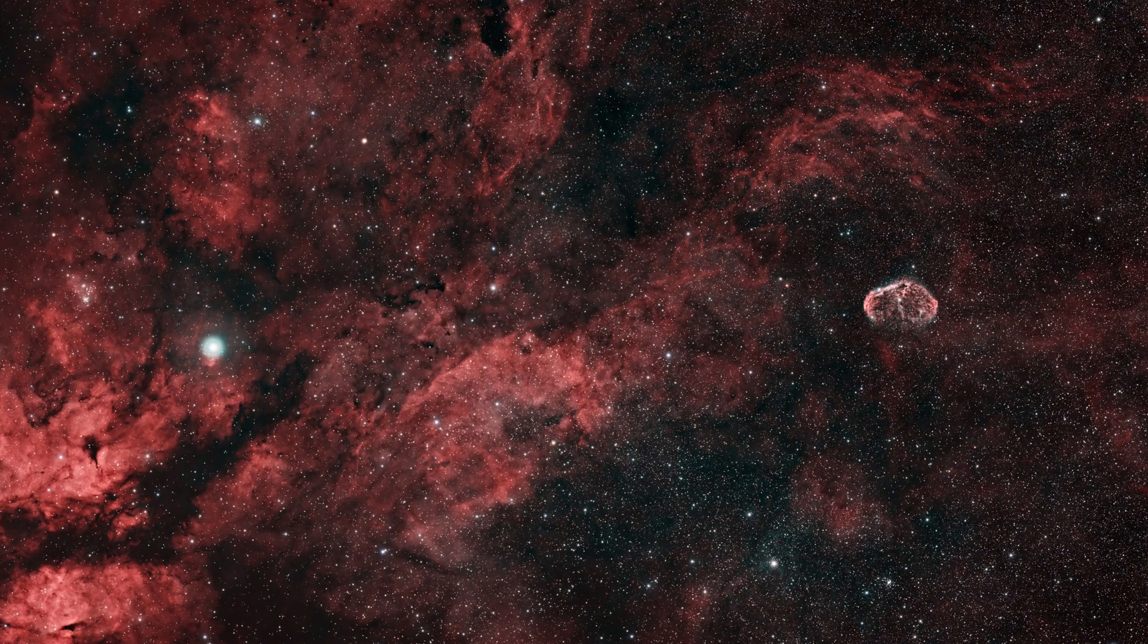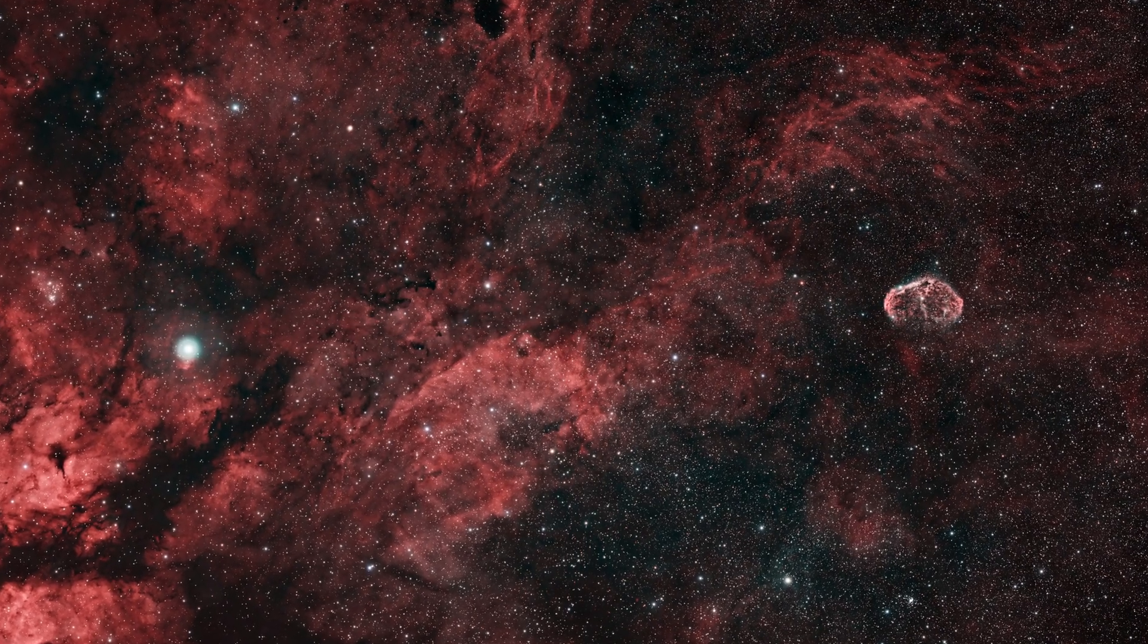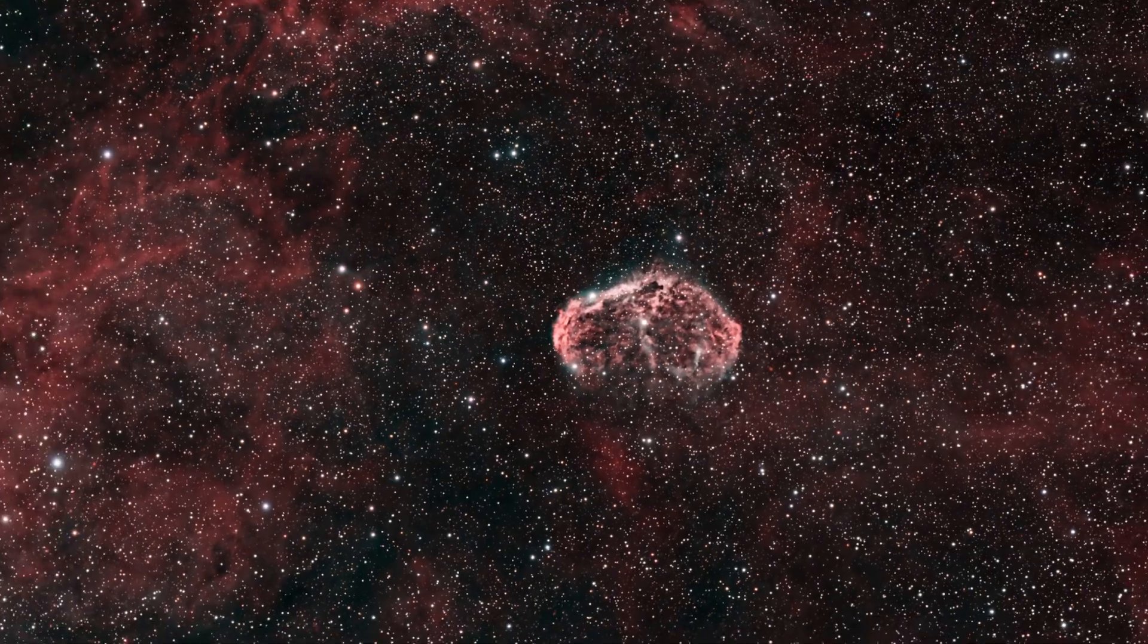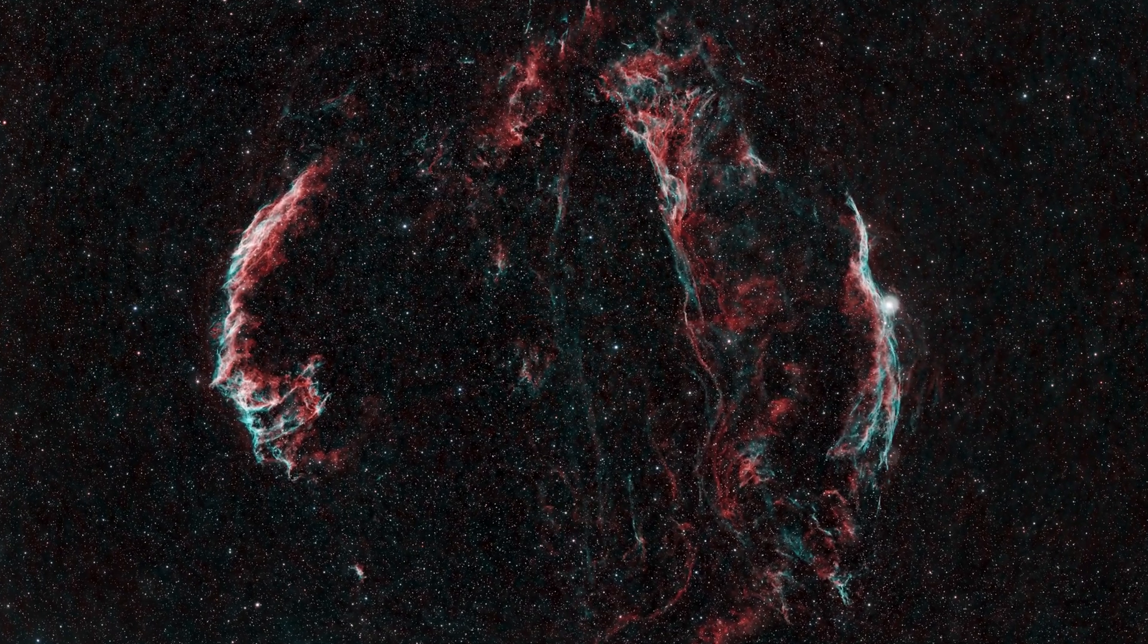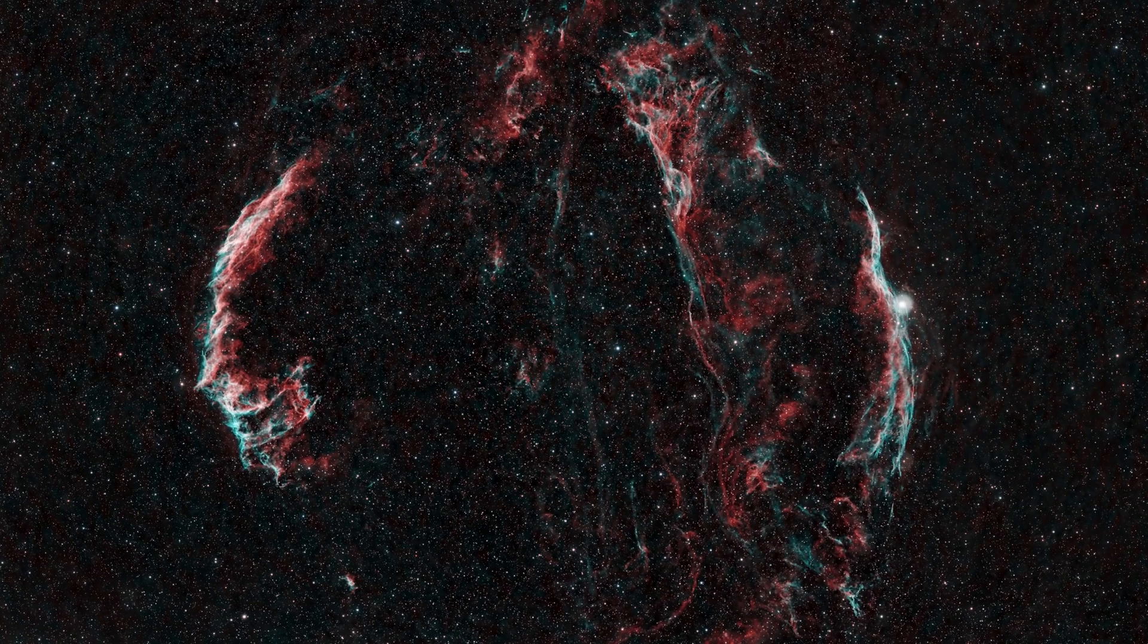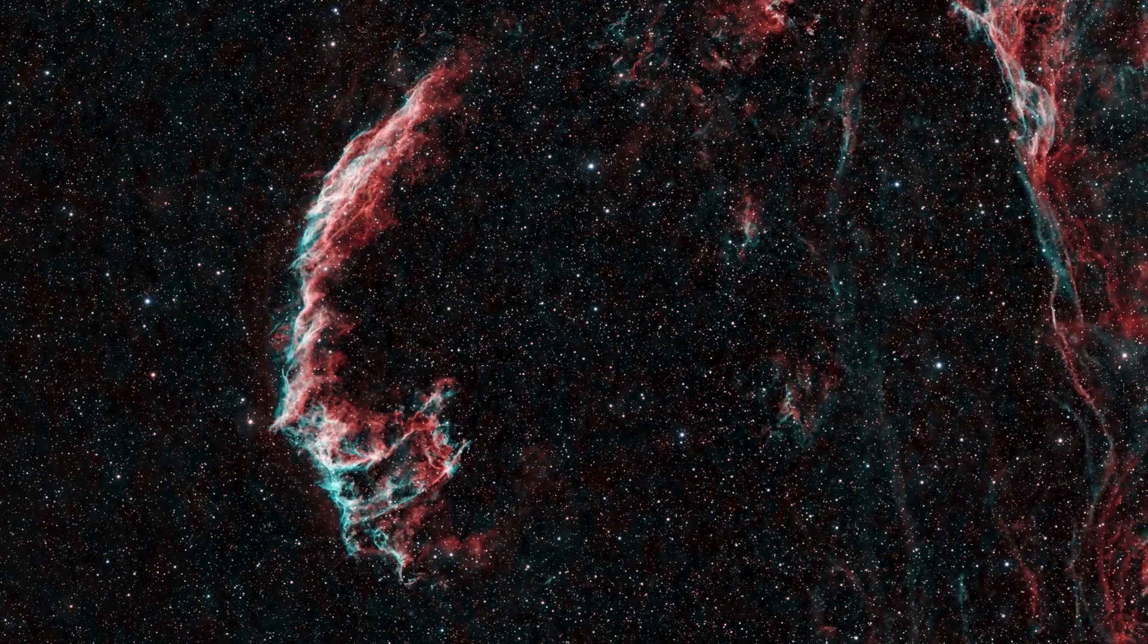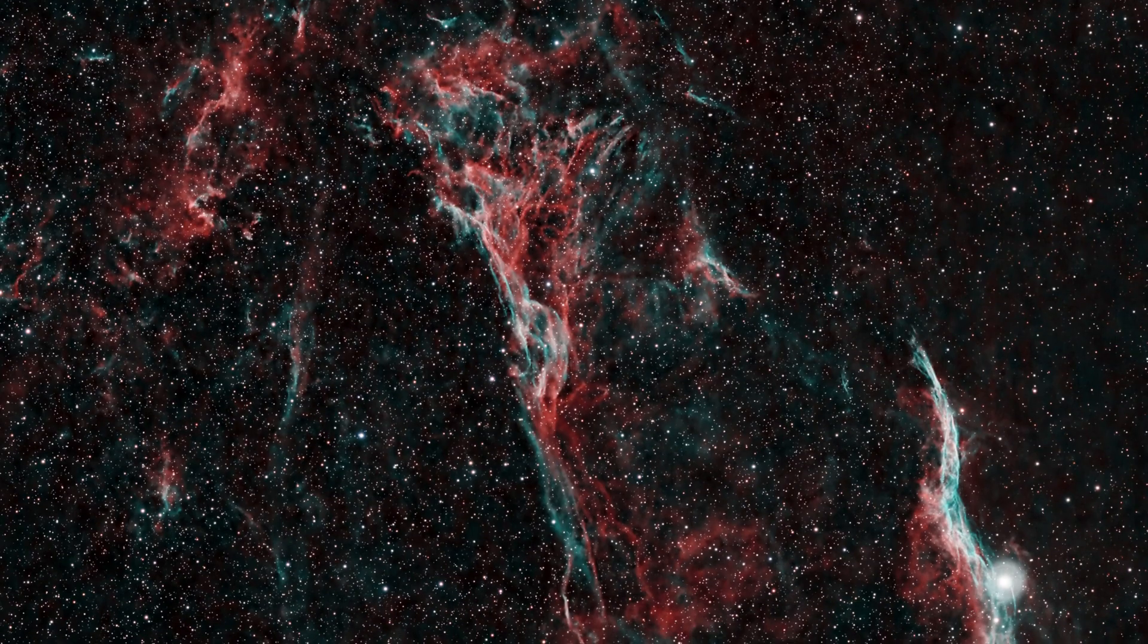This is my longest exposure so far, about 17 and a half hours on the Sadr region with Crescent Nebula. And lastly the wonderful Veil Nebula. This is about 12 and a half hours of exposure time. I really love seeing the color contrast here with the red hydrogen and the bluish green oxygen gases.